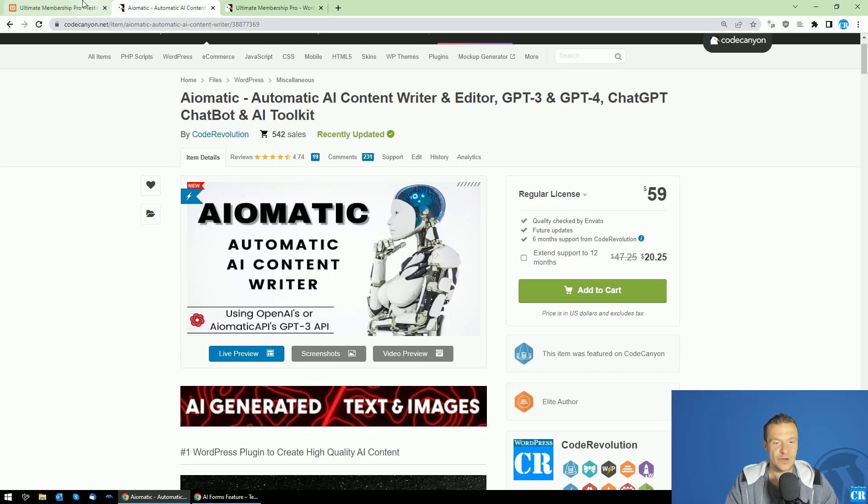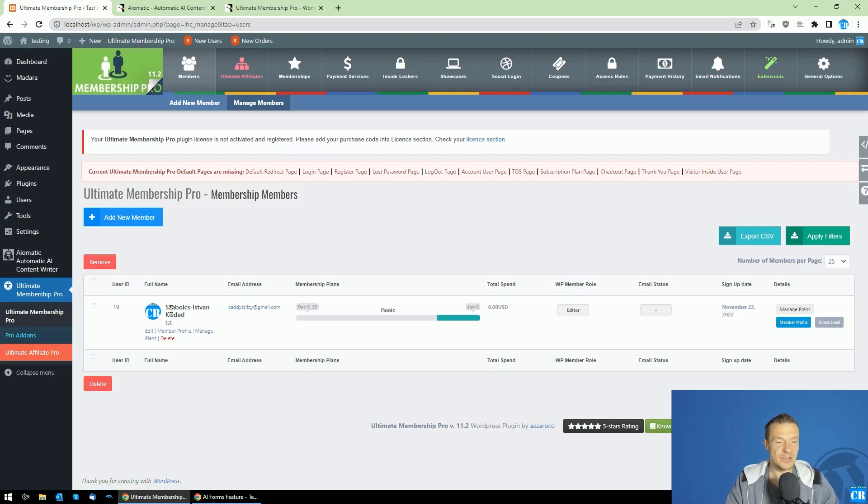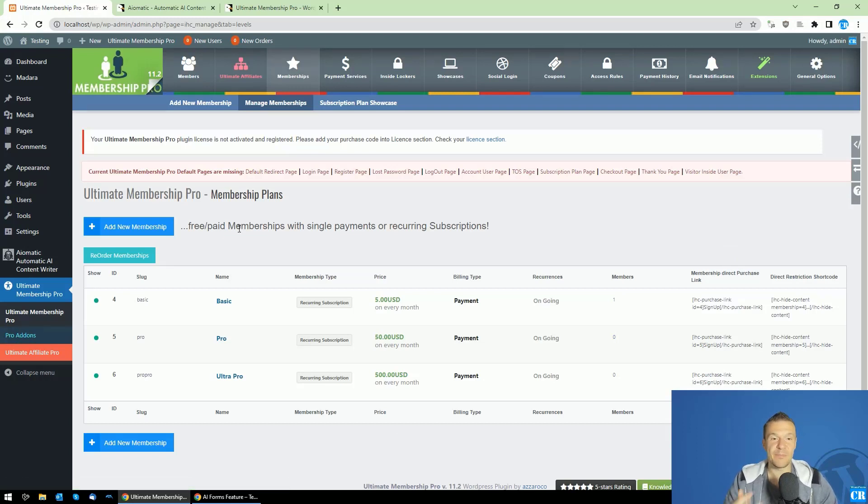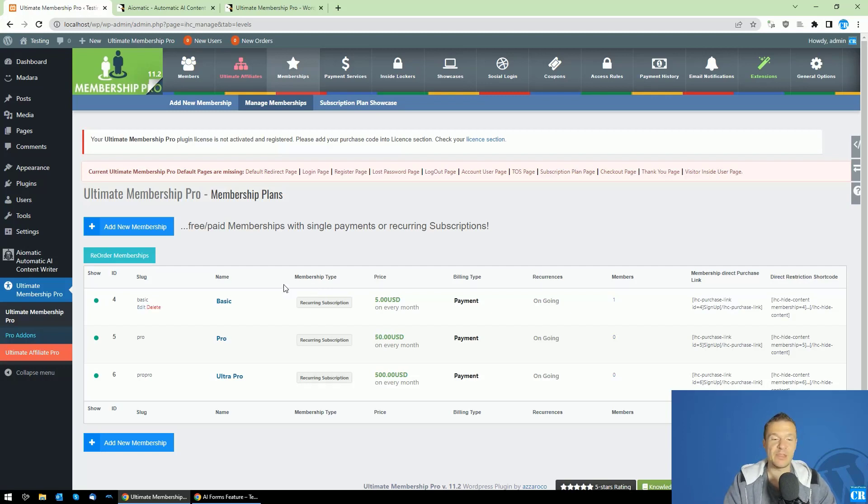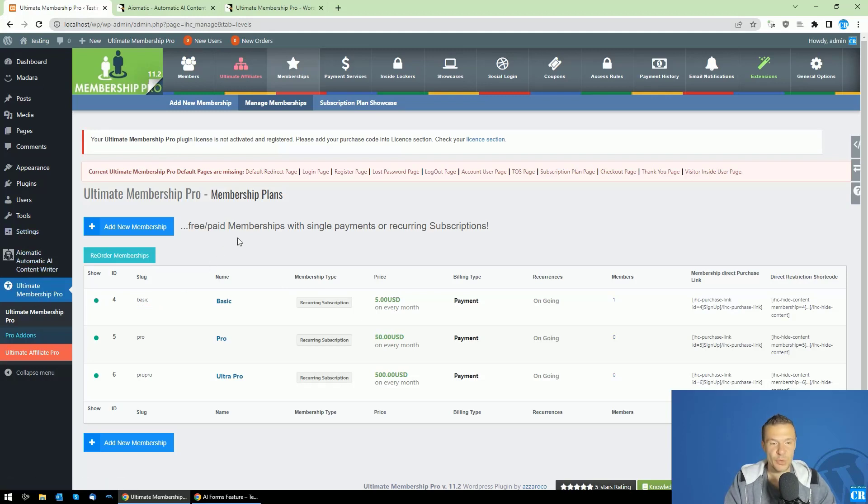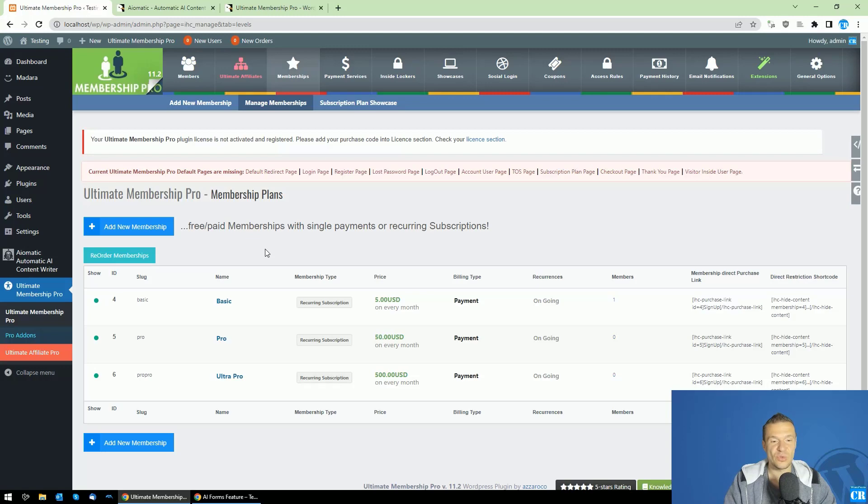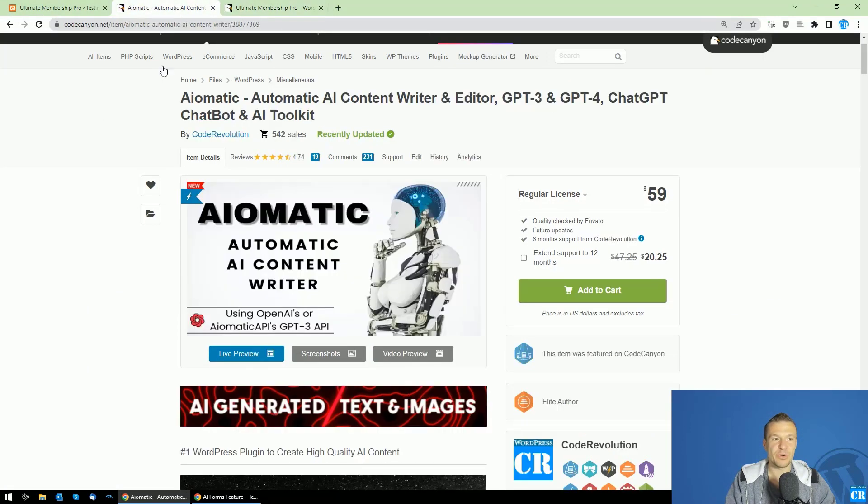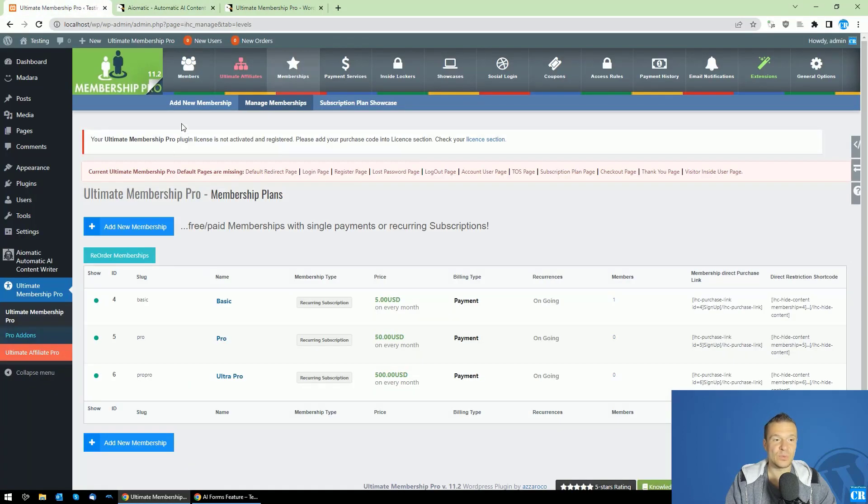You'll be able to set up Ultimate Membership Pro on your website and create memberships in it. As a result, you'll have a member-only access website where people can sign up for monthly or any recurring or one-time payment. You can set up AI-O-Matic together with the Ultimate Membership Pro plugin. Both are linked in this video description and you'll be able to create AI membership sites combining the power of Ultimate Membership Pro and AI-O-Matic.